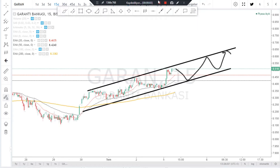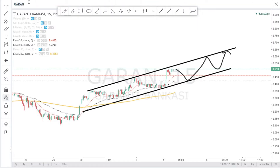Herkese merhaba. Bugün tekrar sizlerle birlikteyim ve 4 hisse analizi yapacağız: TATGIDA, OYAK, DOĞAŞ ve PSDTC. Şimdi bu bir teknik analiz olacak ve TATGIDA ile başlayacağız.